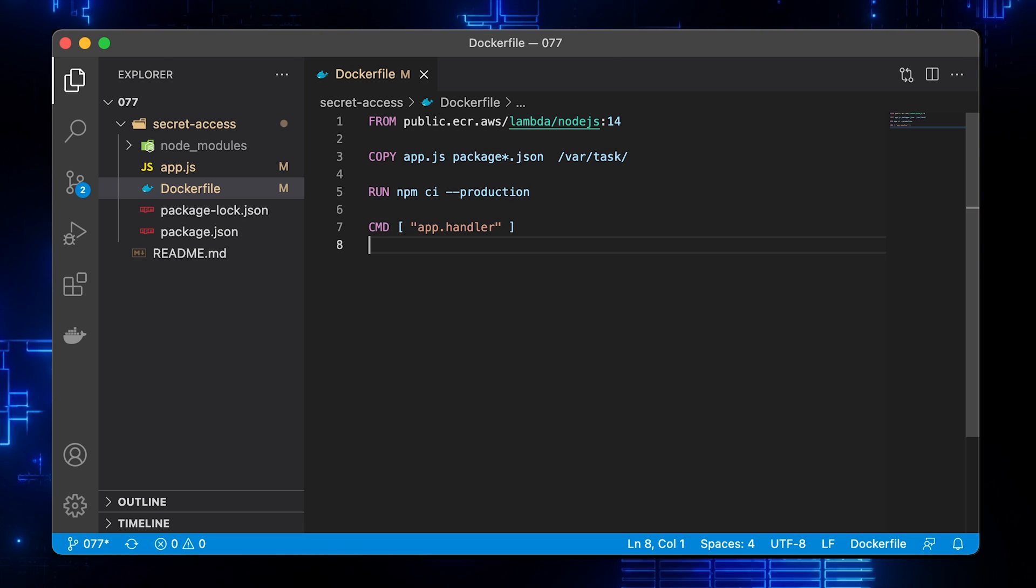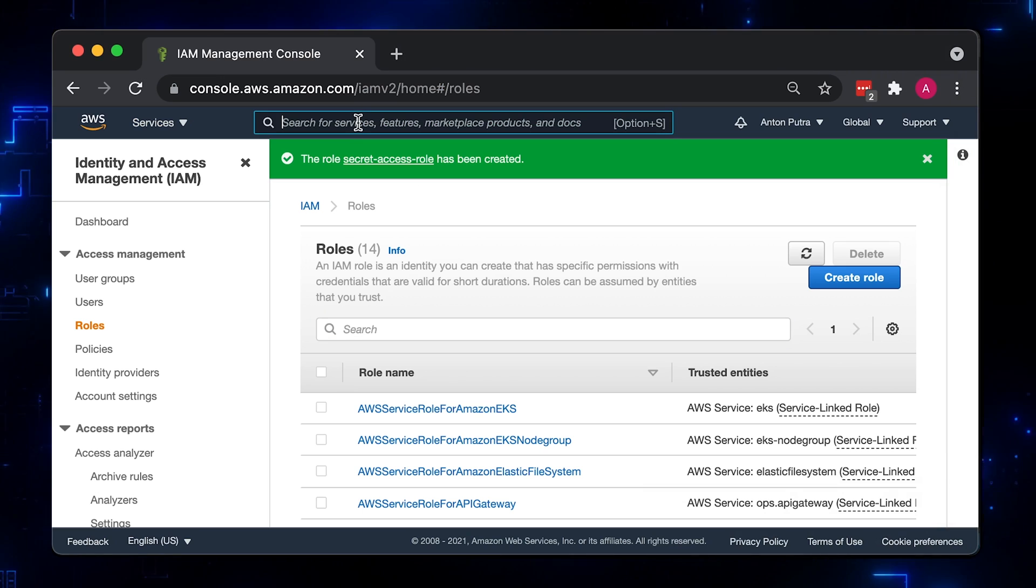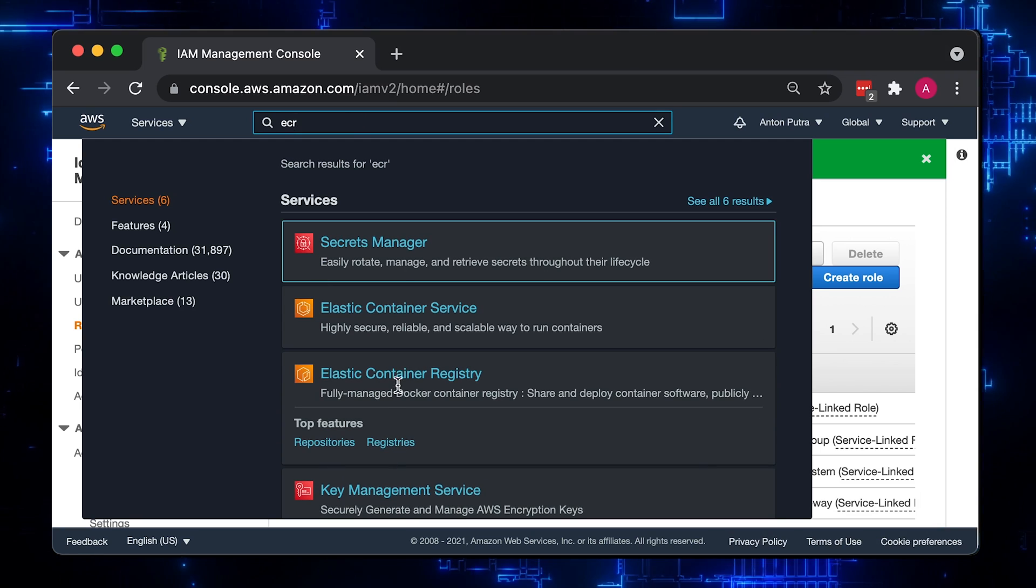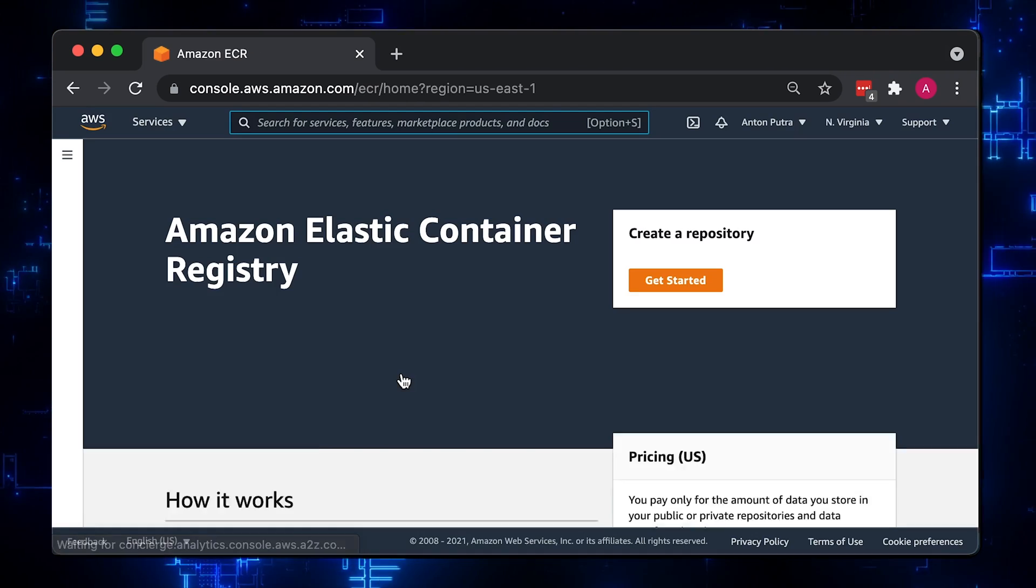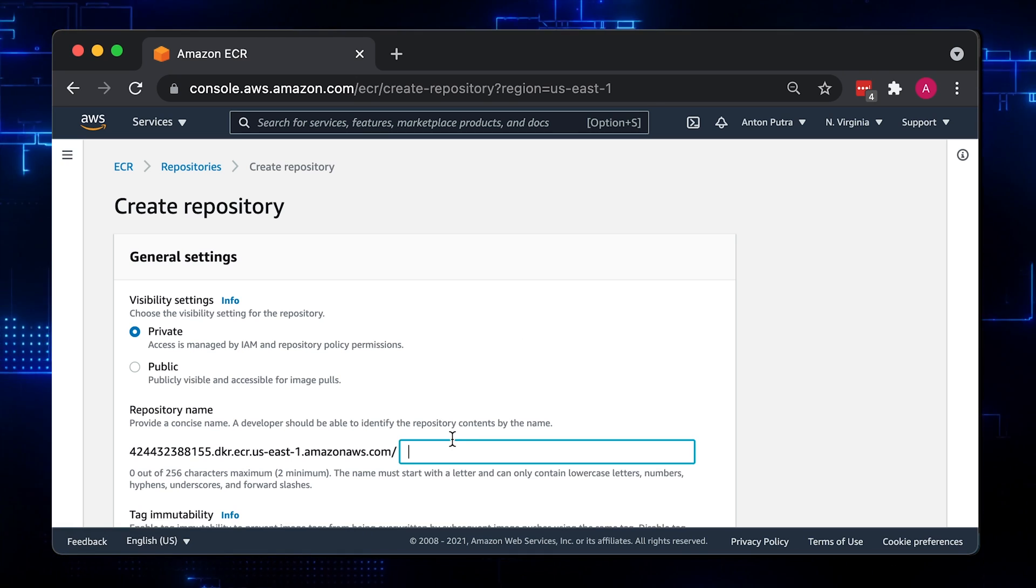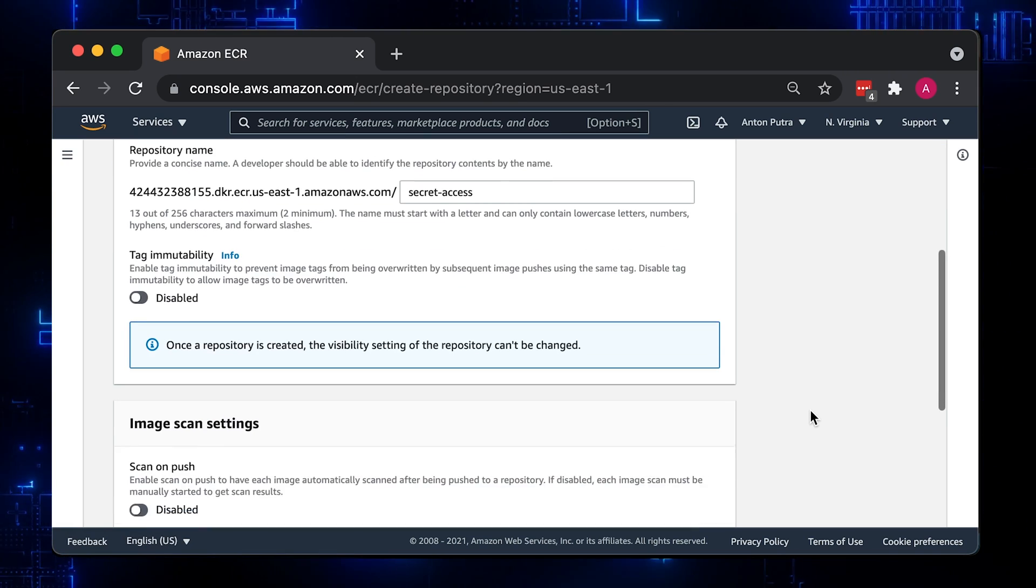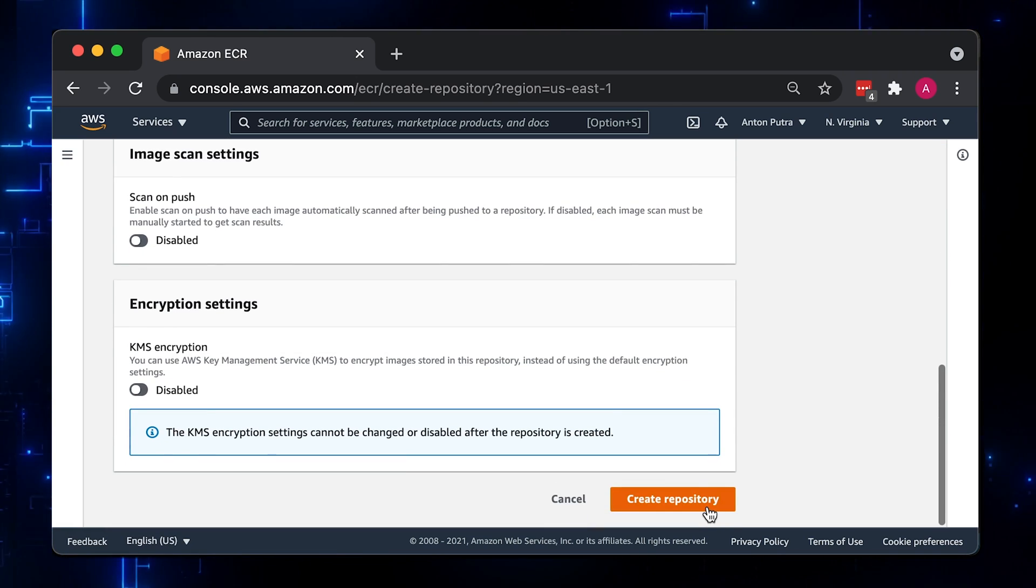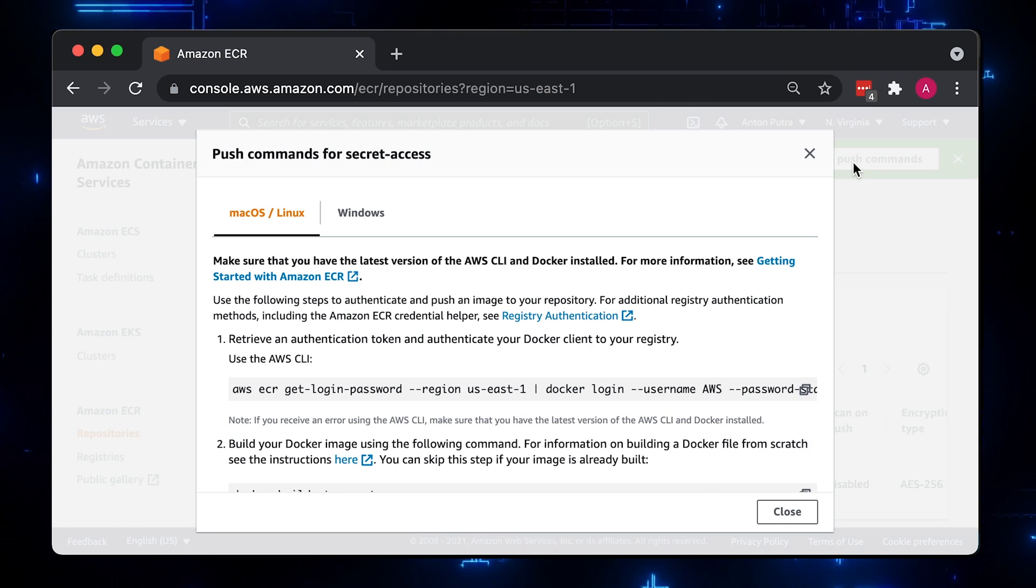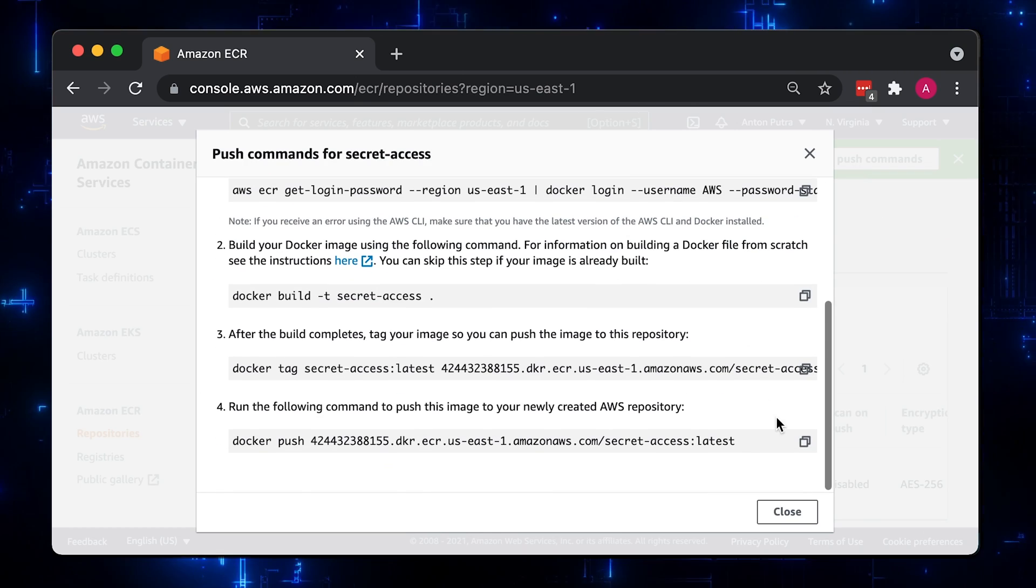Before we can upload it, we need to create an ECR repository. Go back to the AWS console and select Elastic Container Registry. Let's give it a name, Secret Access and leave other default parameters.